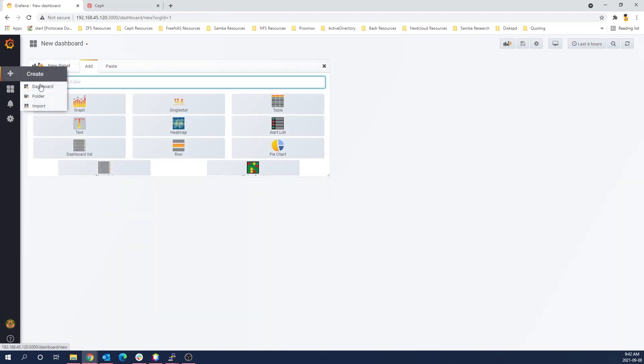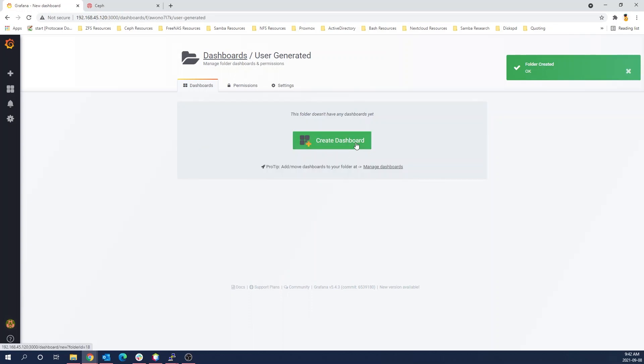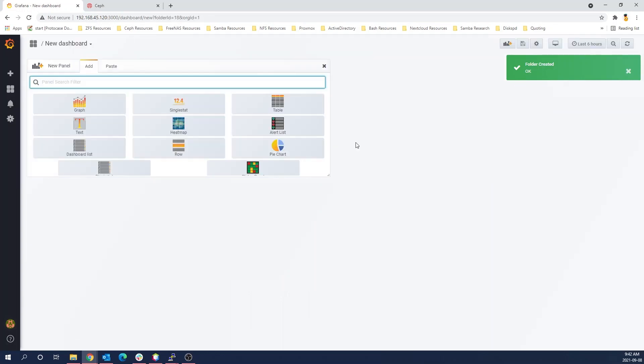So the first step really, any time you make a custom graph in Grafana, you really want a dedicated folder for it. This one's just going to be called user-generated and it's going to be where I put all my dashboards. In this case, we're just making a simple graph dashboard, so we'll select graph.